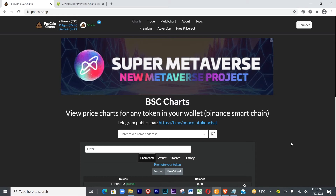Today we're going to be looking at how to swap using PoolCoin with MetaMask. A lot of people are finding it difficult to do this, but we're going to break it down in a way that you'll be able to understand how it's done today.